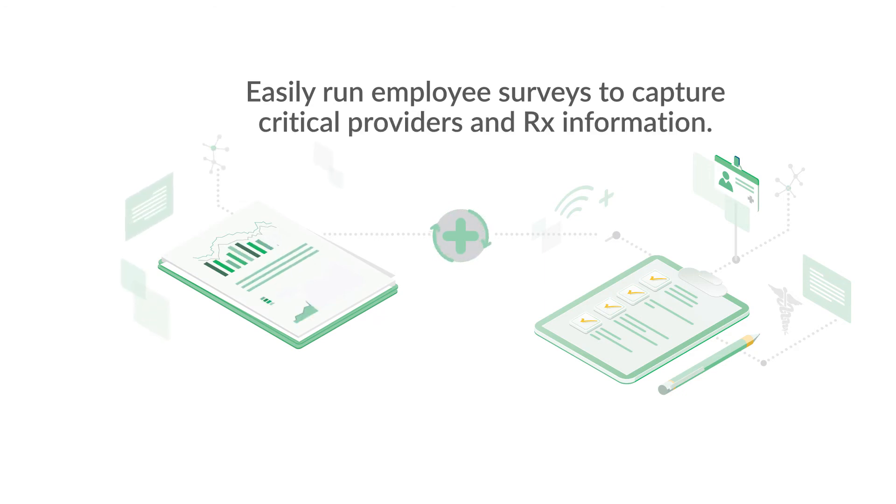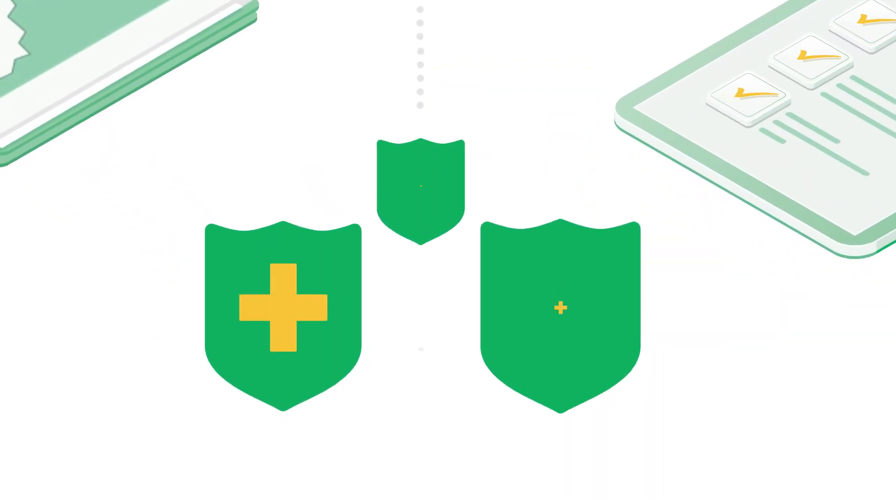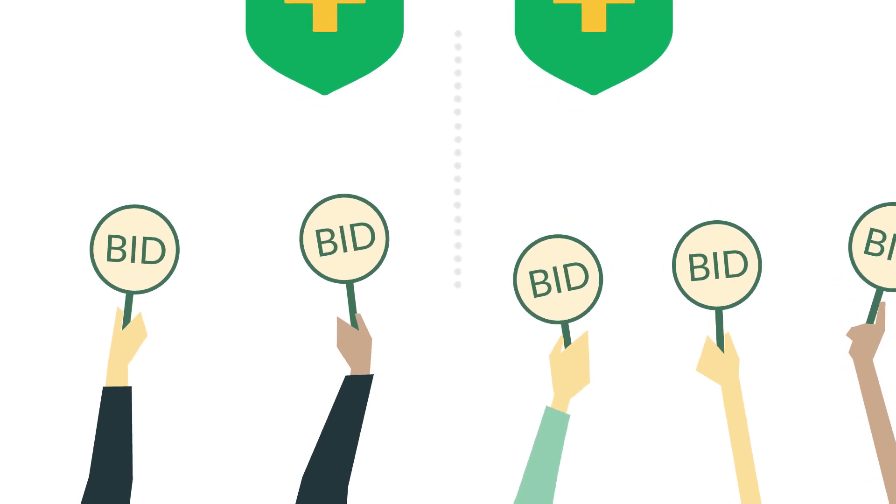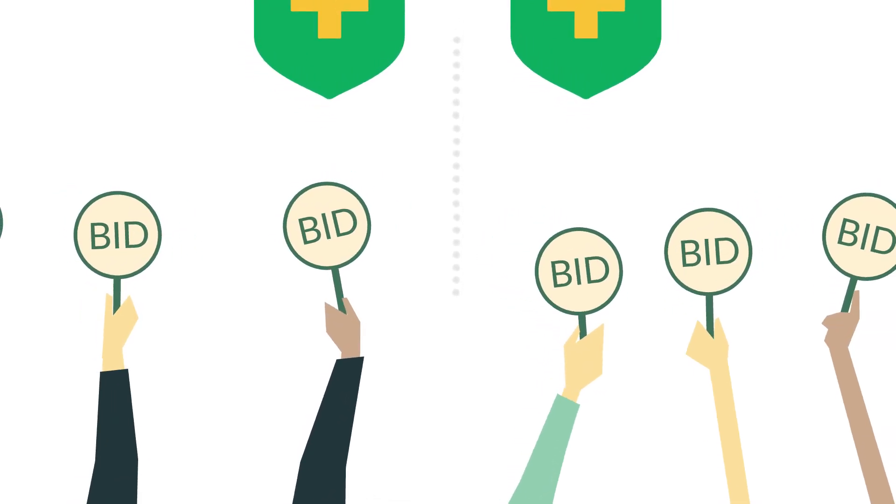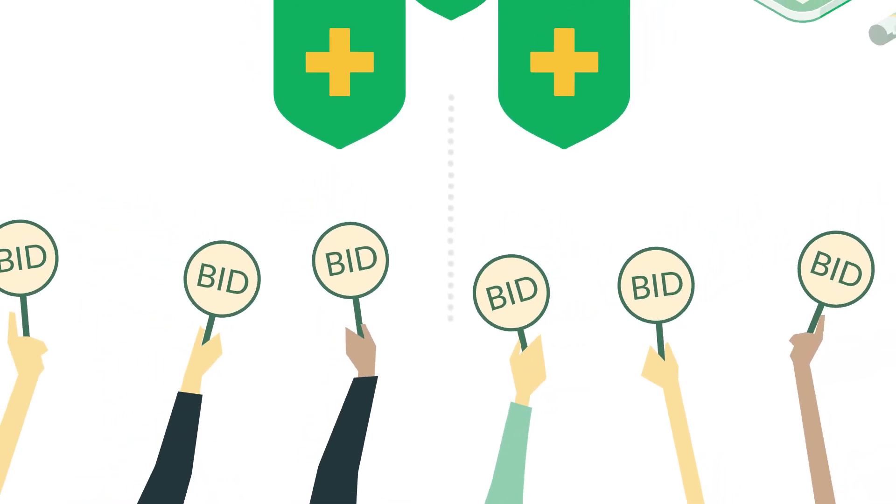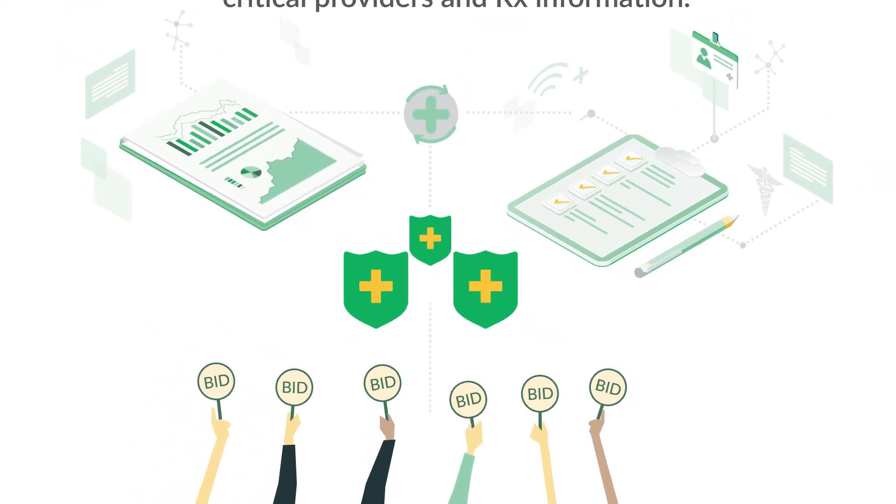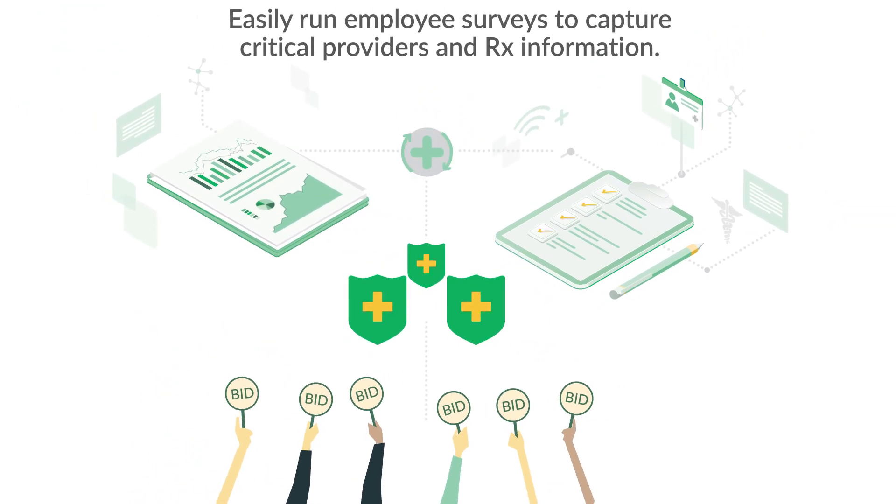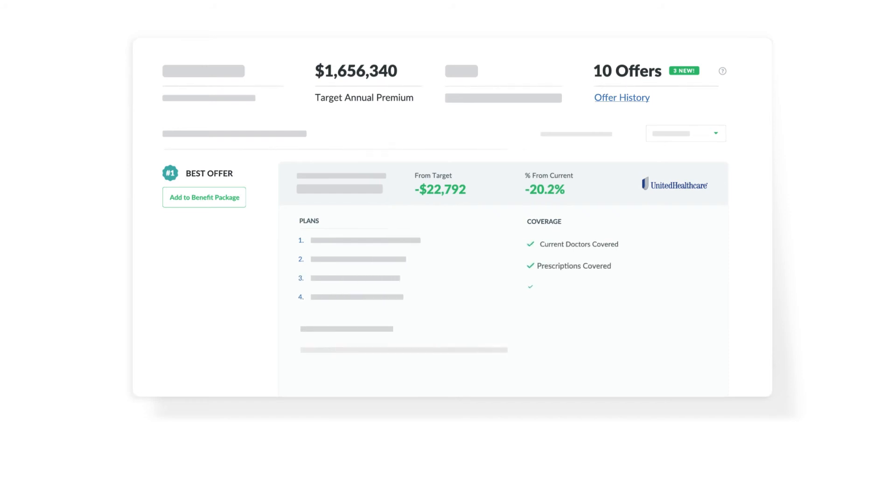Lumity's health plan marketplace incorporates both company and employee level information and feeds data directly to the carriers so you get the most competitive proposals that best fit the real needs of your population and make a final choice with 100% confidence you're not overspending for what you're getting.